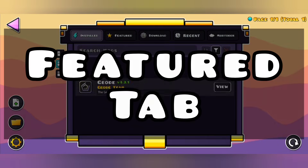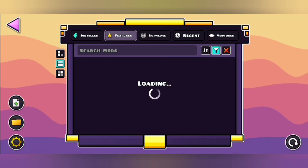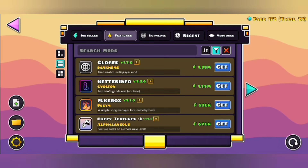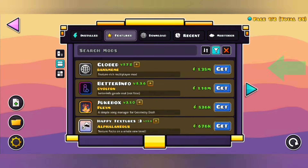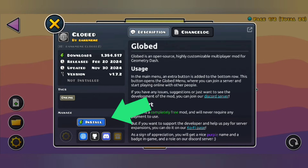The Featured tab is where the best mods of Geode are placed. By the way, if you want to download a mod, click on the tap button and then install.